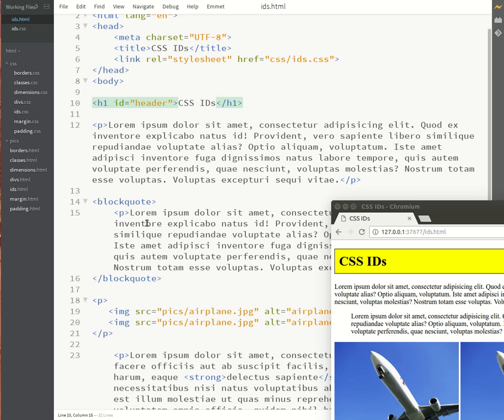So then where do we use an ID and where do we use a class? Well I like to think of whenever I need to reuse something on a page I will make sure I use a class. And if it's only for one specific purpose like for a footer or a nav bar or a header, then I would then use an ID.